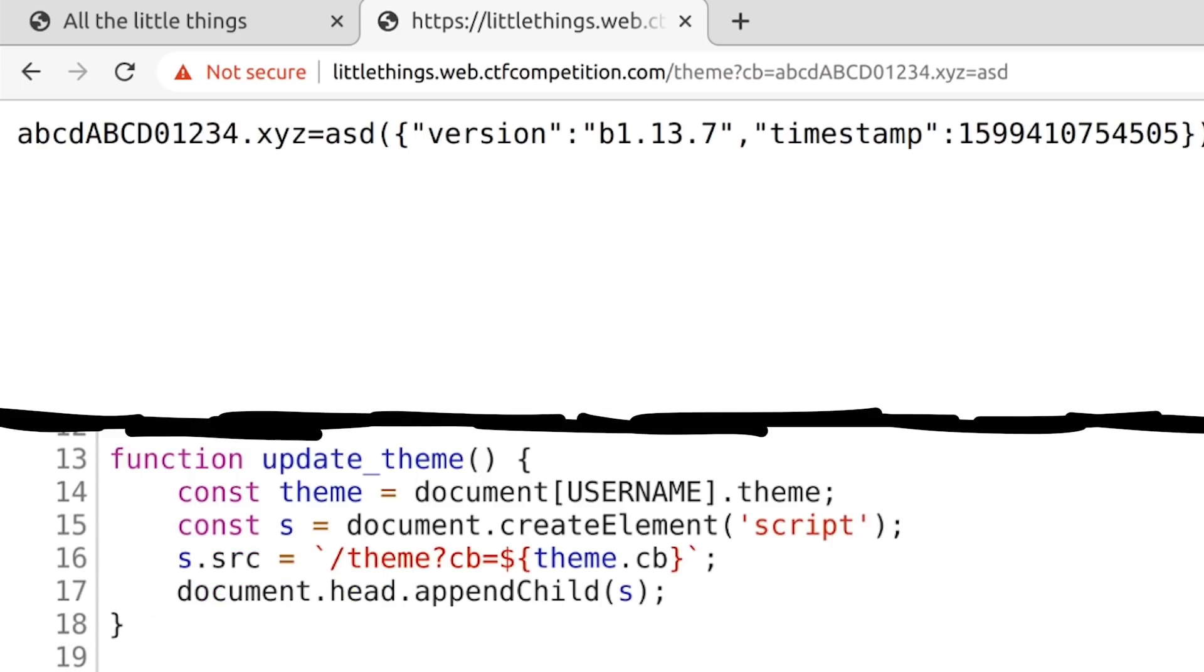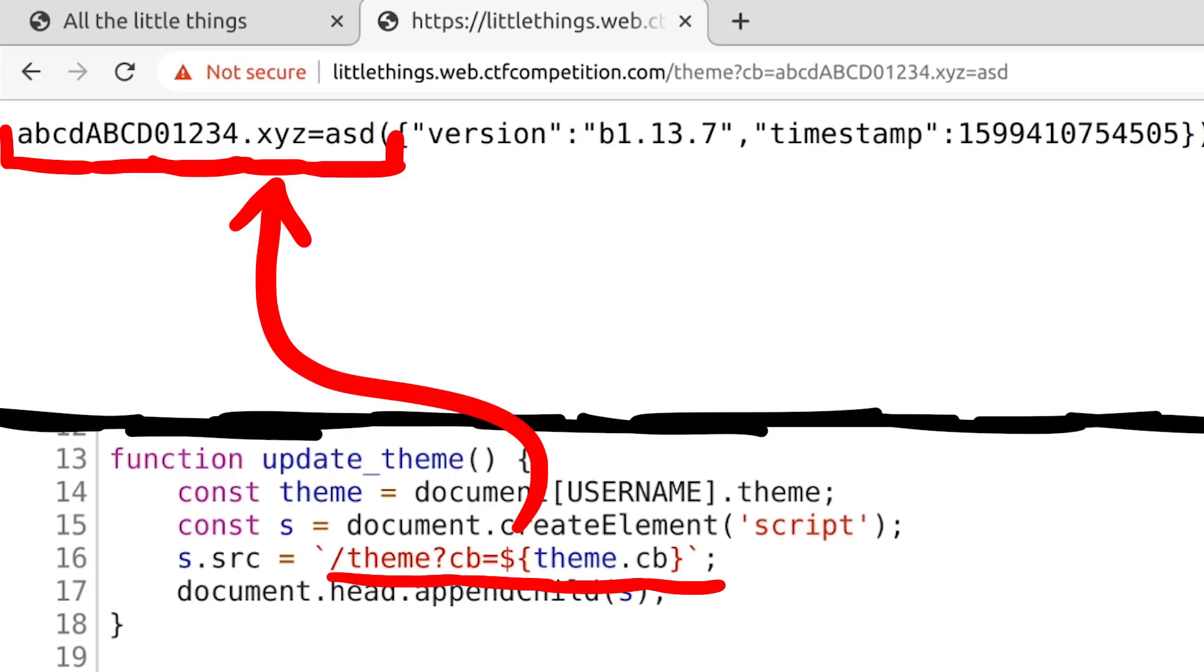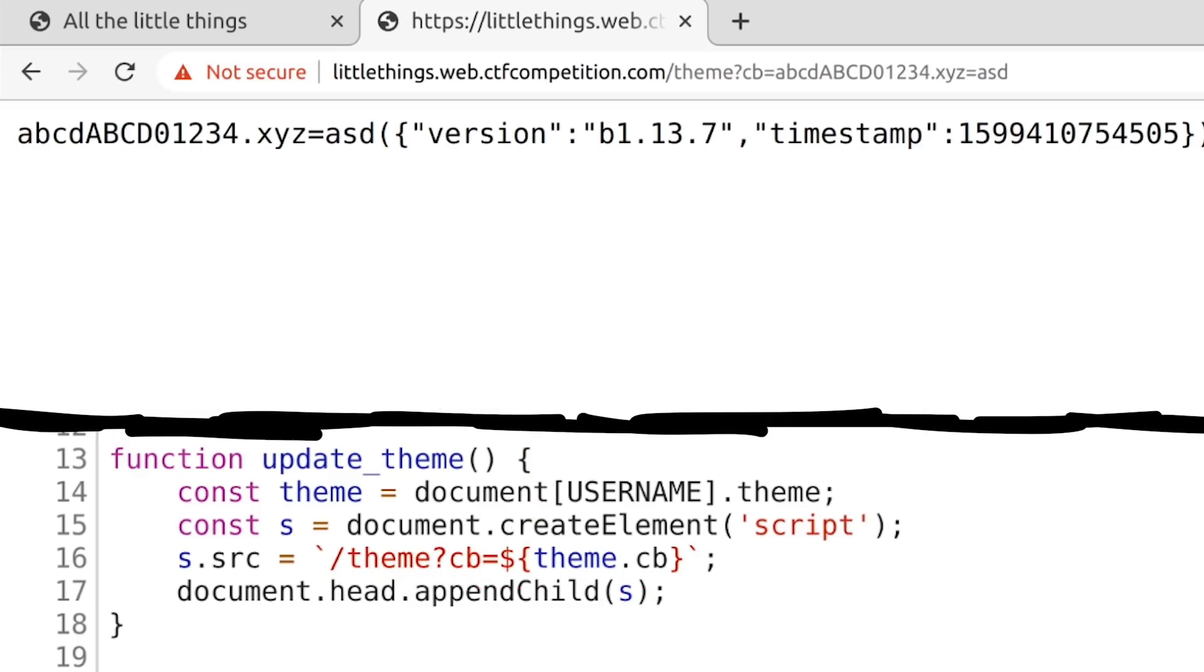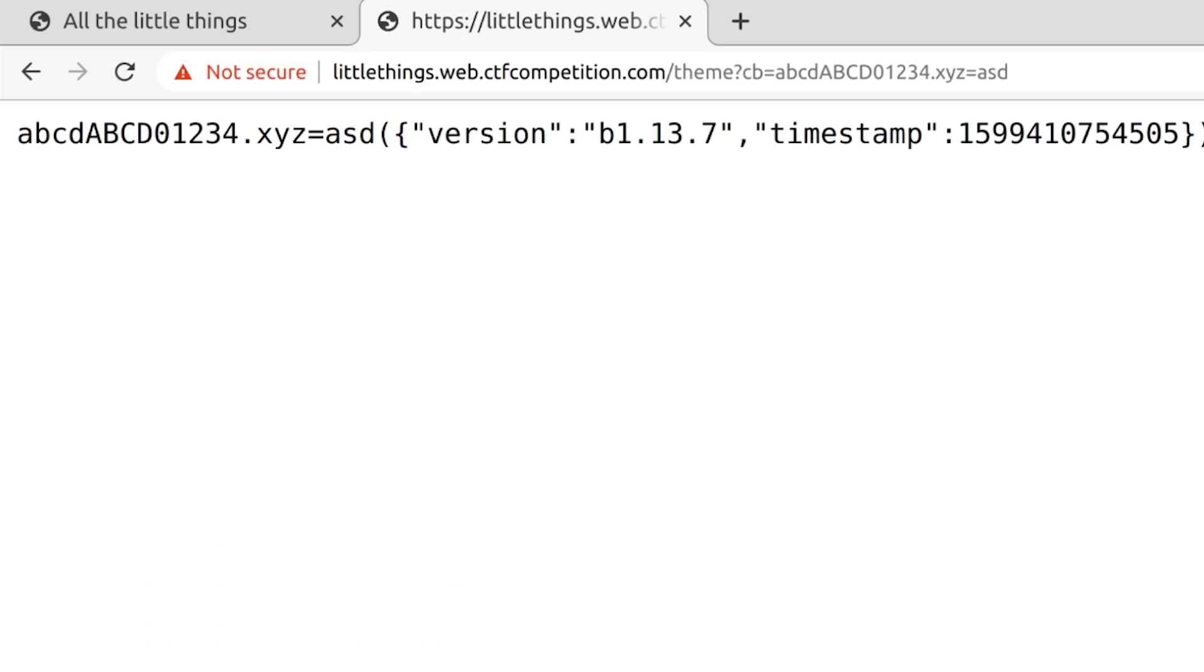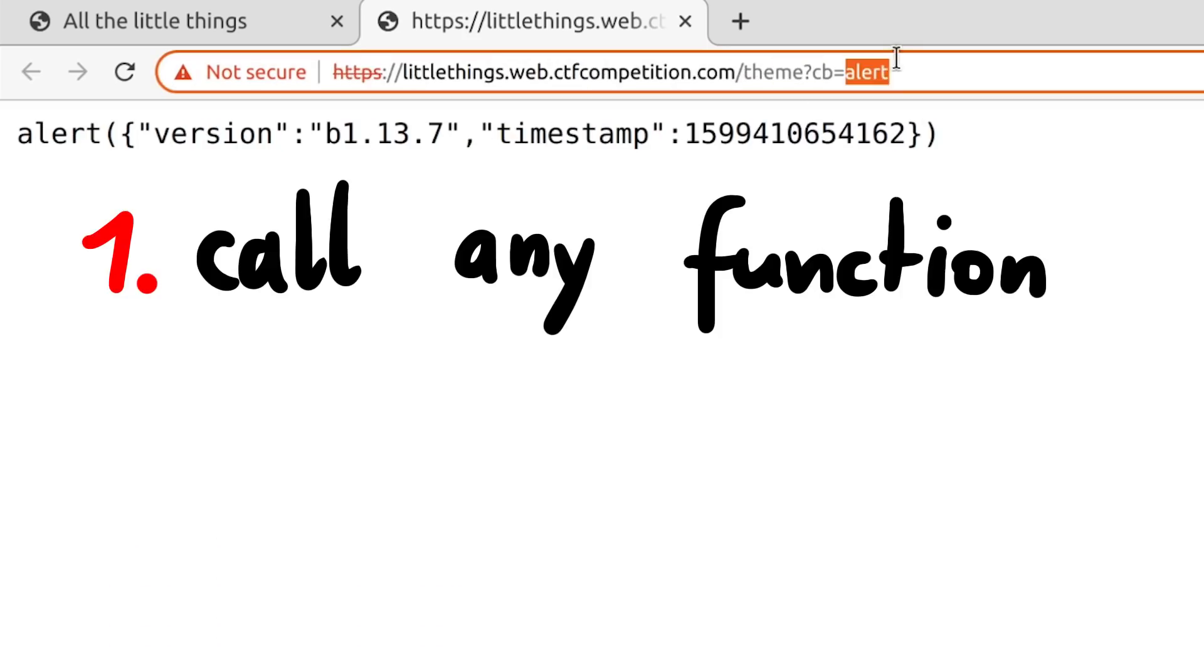So we have here a script gadget. We have the ability to insert one statement into here. And somehow that has to get us one step closer to the flag. Let's think about this logically. What ability does this actually give us?